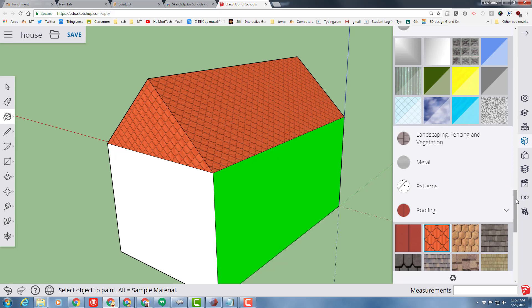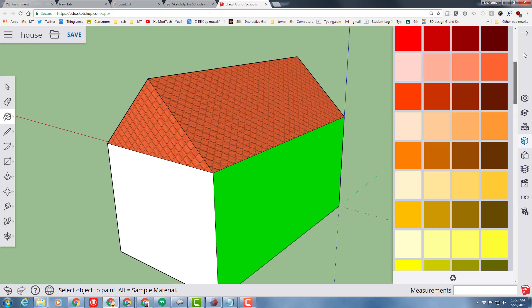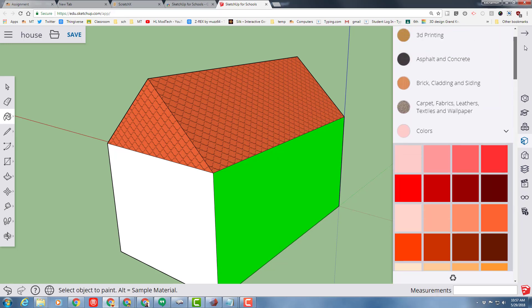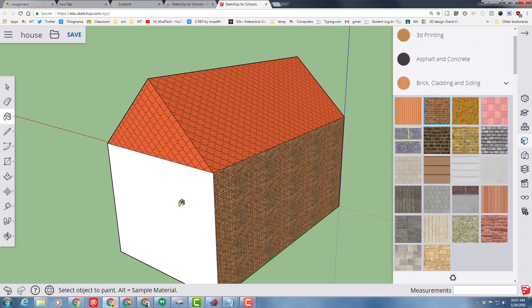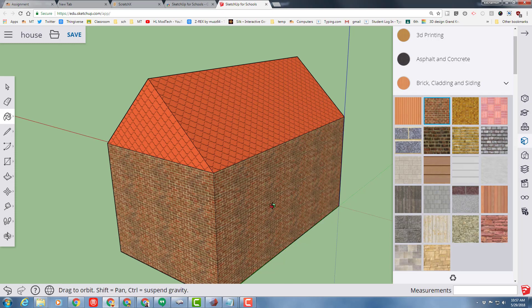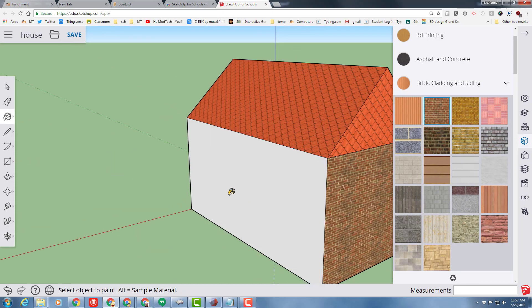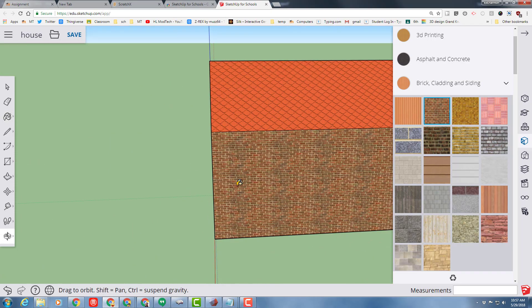Just for fun, I'm going to go back and explore that brick cladding and siding, and I'm going to put some bricks on my building, because that looks pretty spiffy.